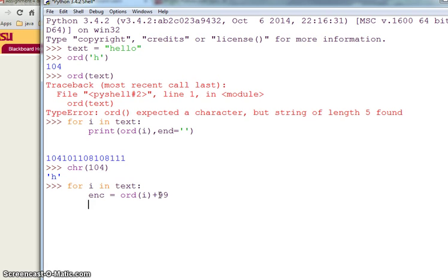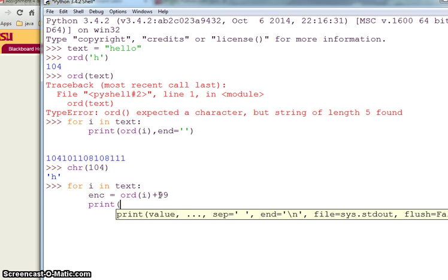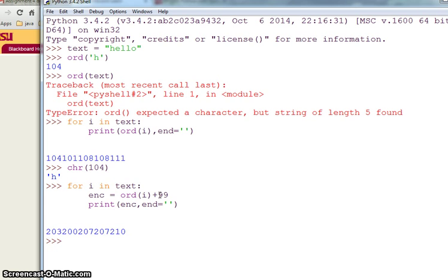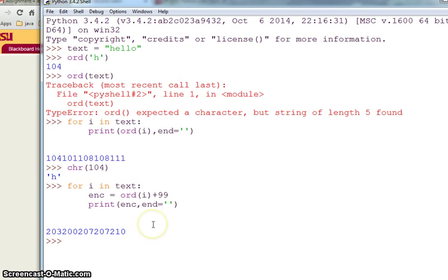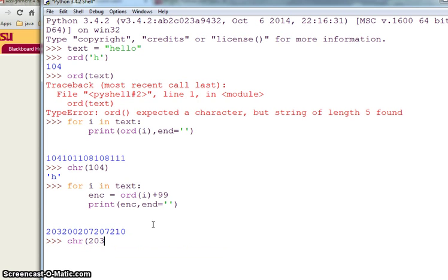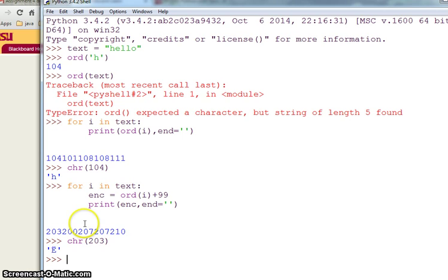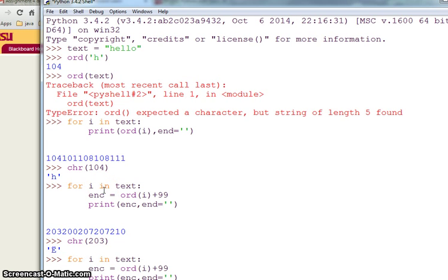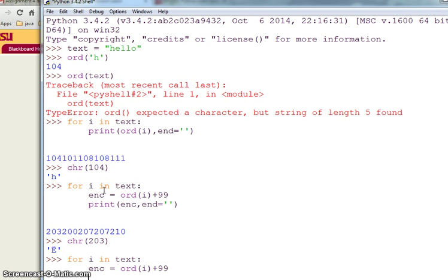If I do this I'm getting some values which are more than these. Now if I say chr of 203, I'm getting this character which is not like this. So if I have this, instead of printing it, let's say I store it in text2.